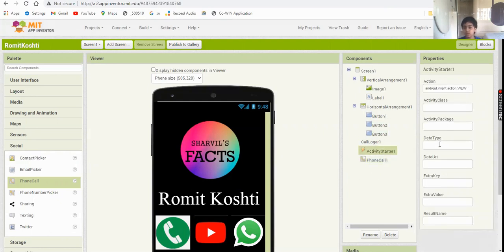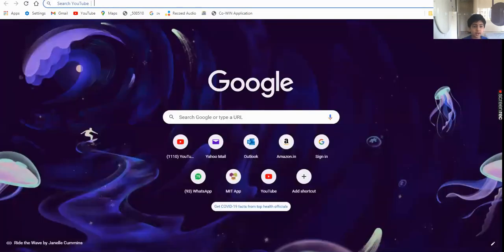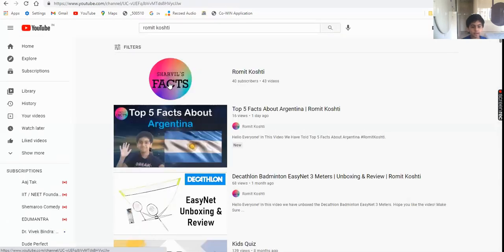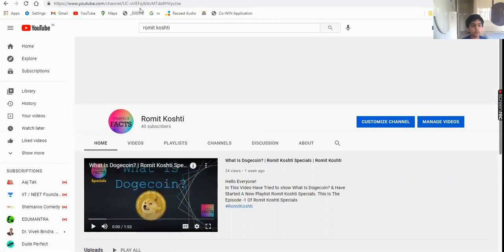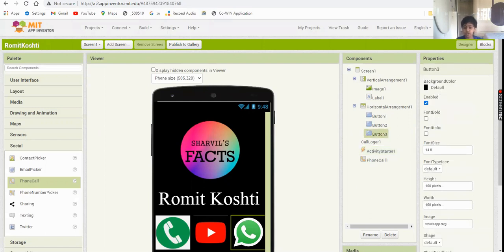Activity Starter 1 will be for your YouTube channel. Make sure to include 'http://www.' - that's really important, otherwise it won't work. Set up the WhatsApp URL as well. Our designer part is done, so let's go to the Blocks section.